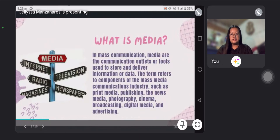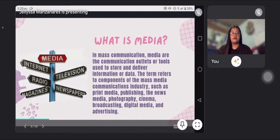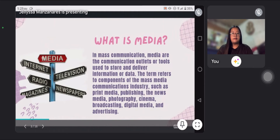Before I start, let's know first what is media. In mass communication, media are the communication outlets or tools used to store and deliver information or data. The term still refers to components of the mass media communication industry, such as print media, publishing, venues media, photography, cinema, broadcasting, digital media, and advertising.